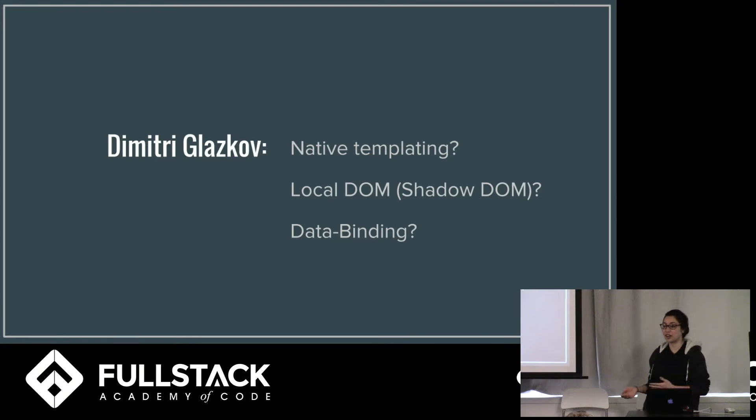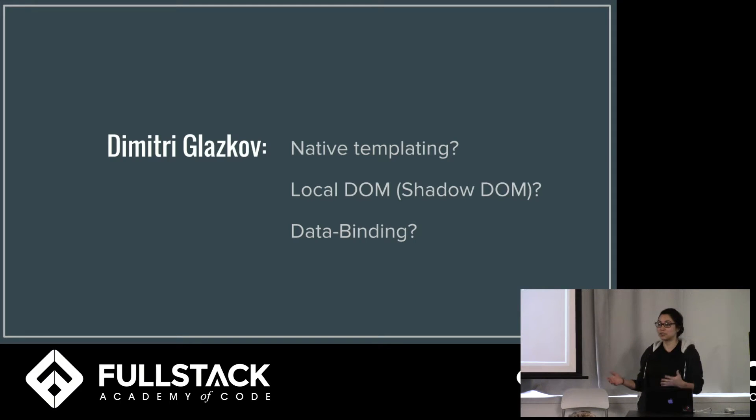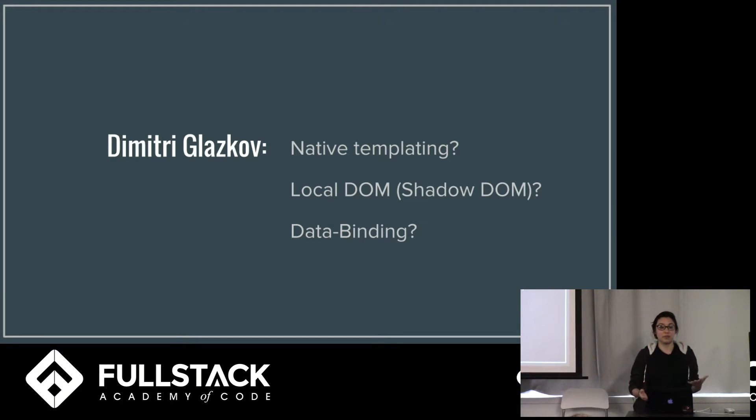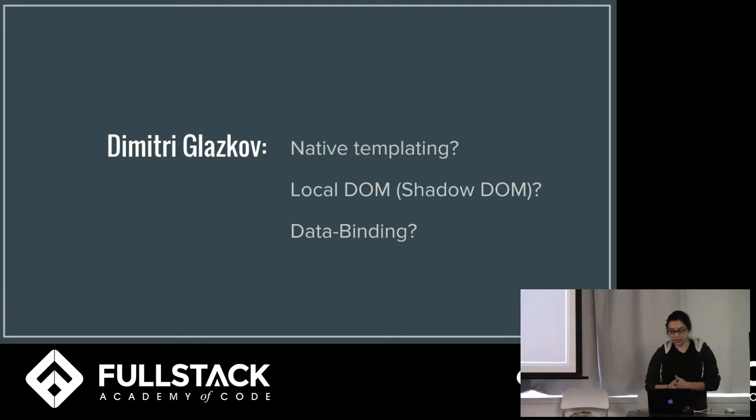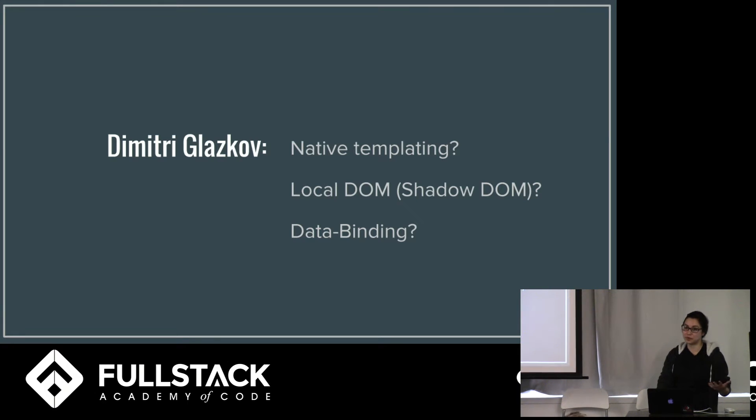And in 2010 he sparked this whole new conversation when he asked these three questions. Why does the browser not have native templating? Why can't elements have their own scope? Or in other words, why can't they have their own local DOM? And why can't we bind data to these elements?